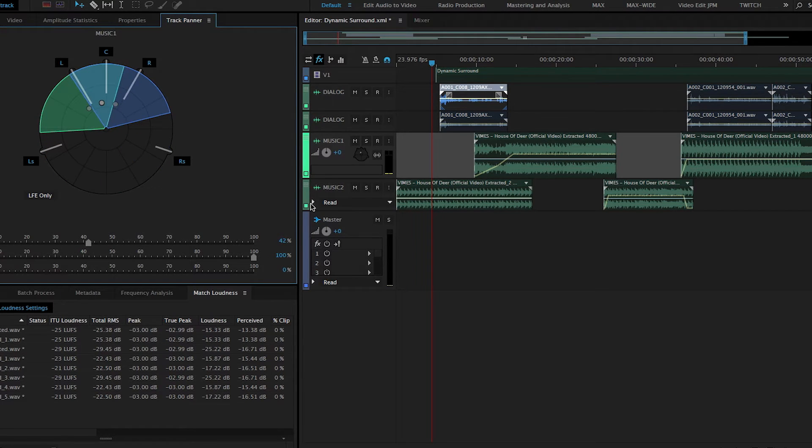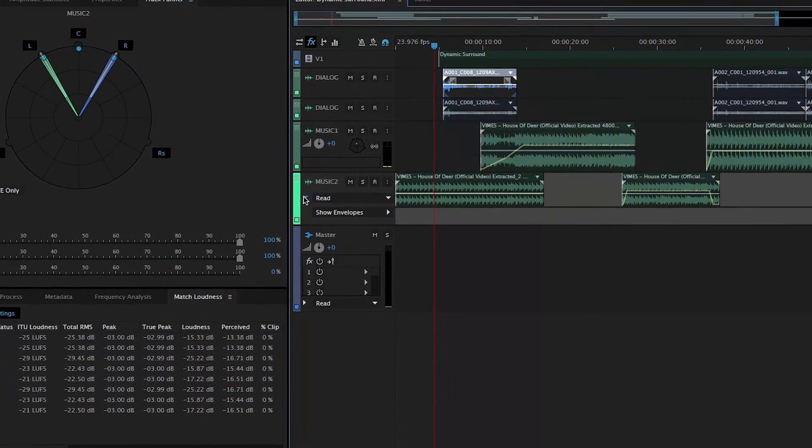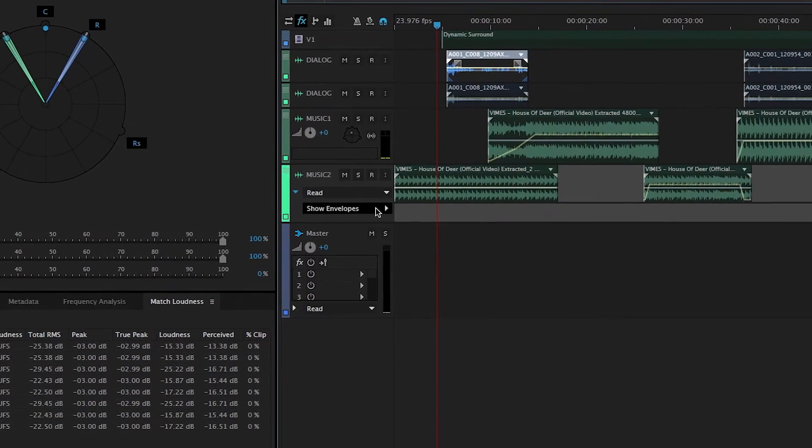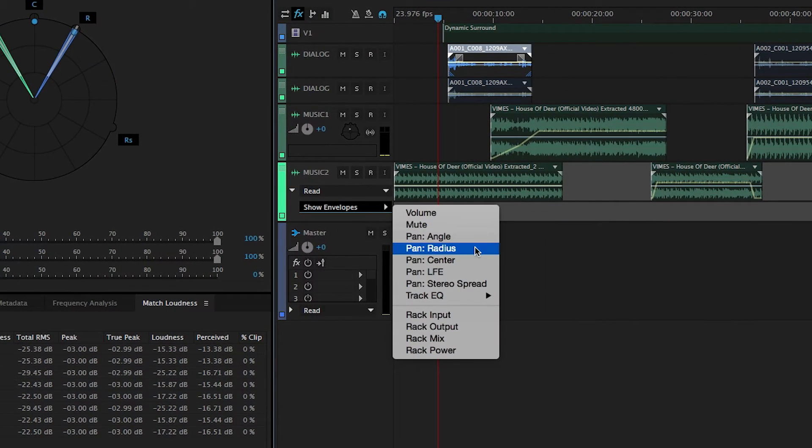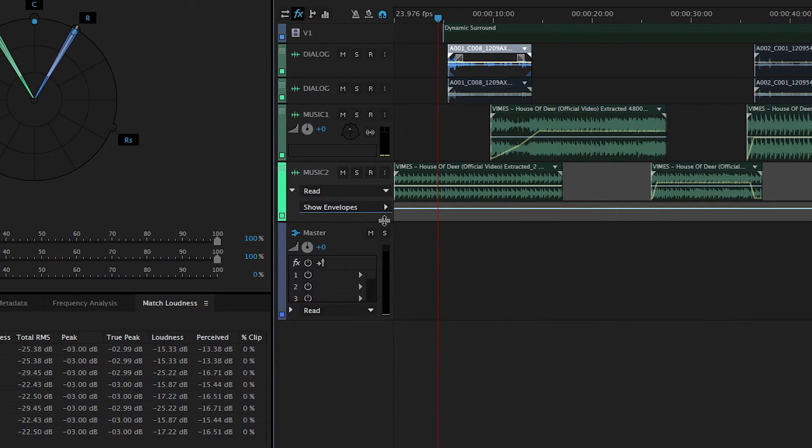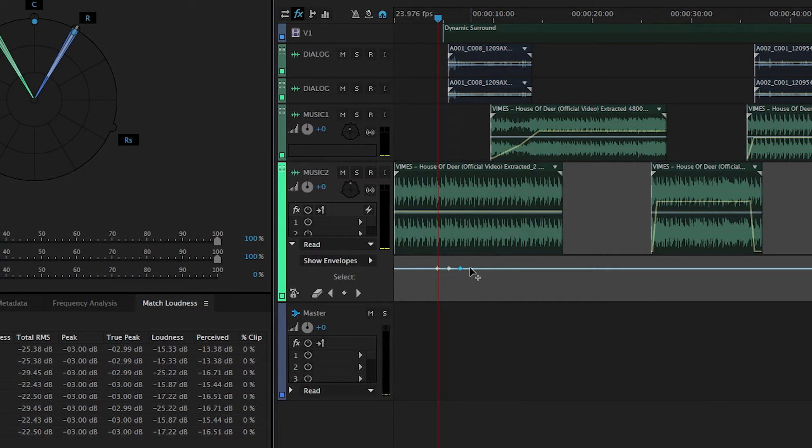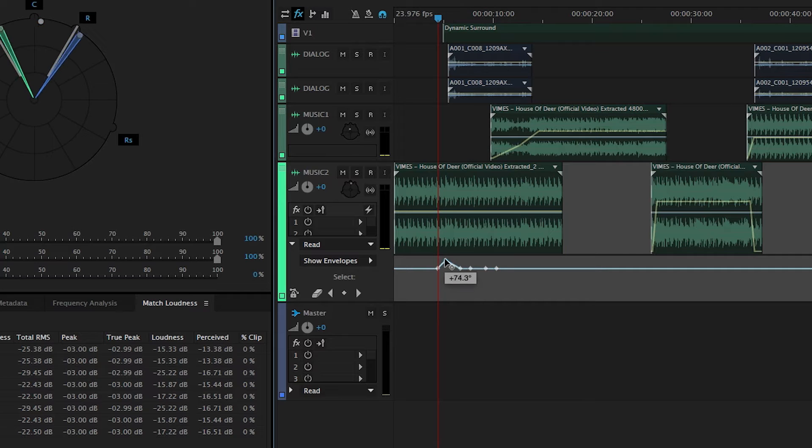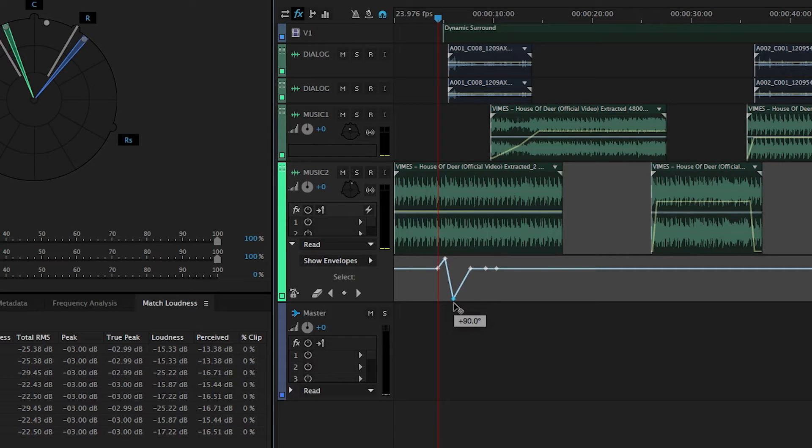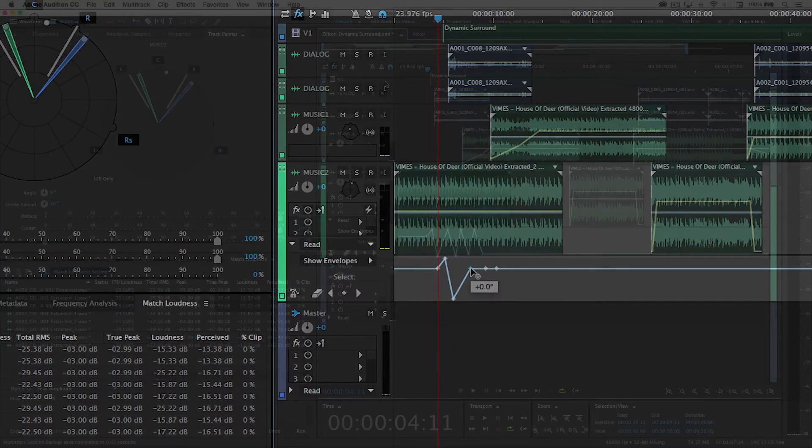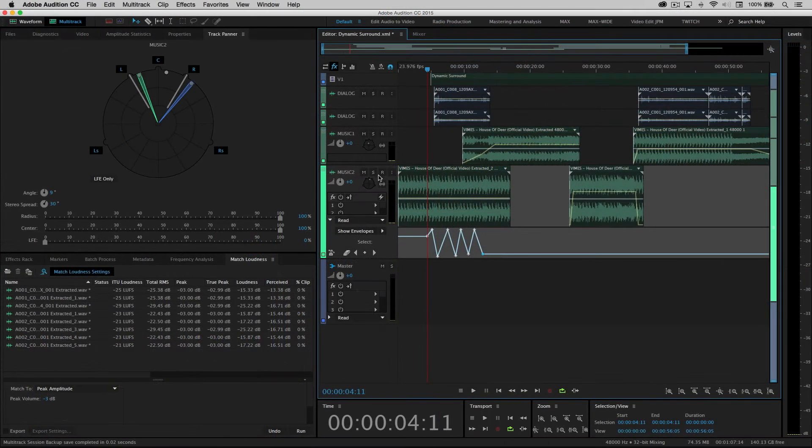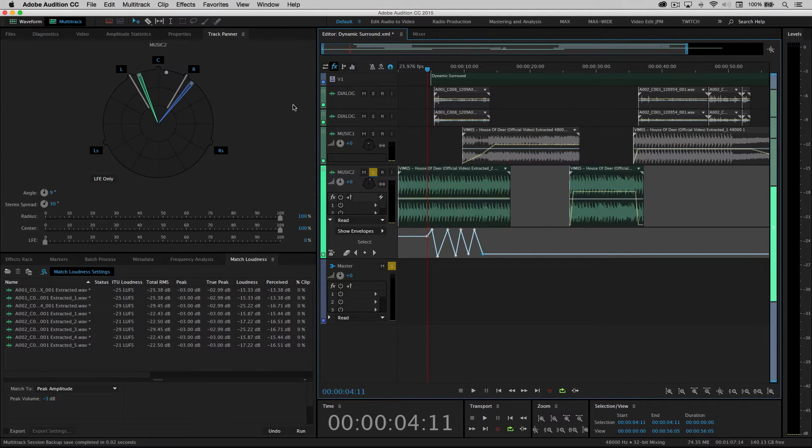Additionally, if I twirl down the automation field here, let's go ahead and show our envelope for angle. This happens to be one of the music tracks. I'm simply going to plot a couple of points here because I want the music to go kind of moving around the surround field front to back. Let's go ahead and solo this and watch the surround panner as we've just automated that motion.